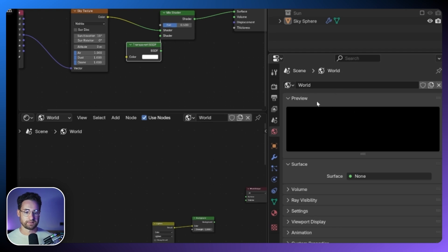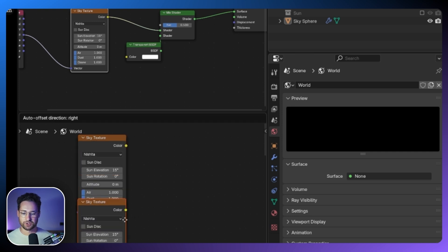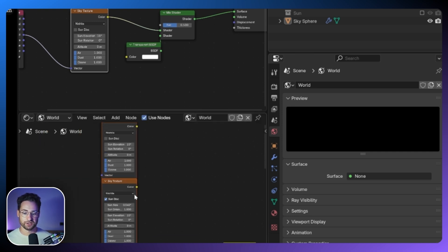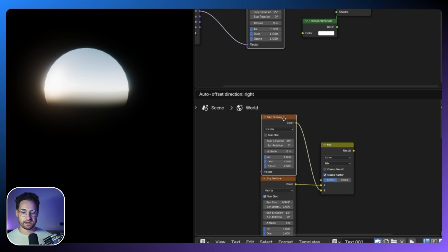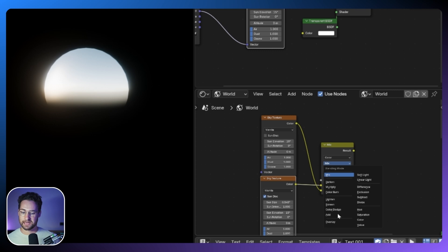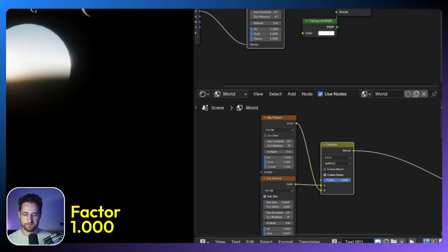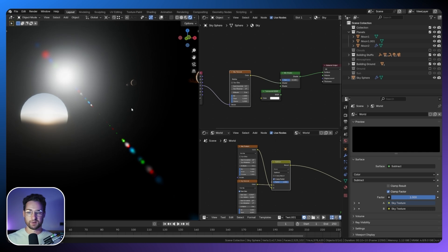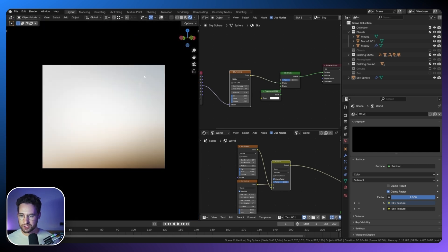Under the World tab I'll make a brand new world by copying the existing one. I'll duplicate it and for this one turn the Sun disk on. Then I'll add a Mix Color node — plug the no-Sun-disk version into the bottom and the Sun-disk version into the top. By setting the blend mode to Subtract, we get the difference between the two, and the only difference is the Sun disk — so that's the only thing we'll see. Now we have a Sun which is infinitely far away and the planets have light on them.